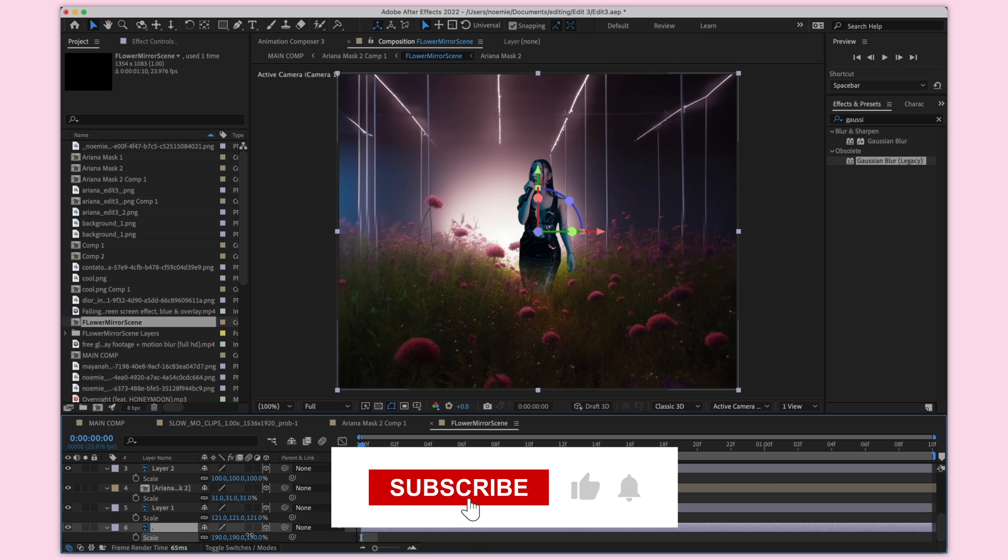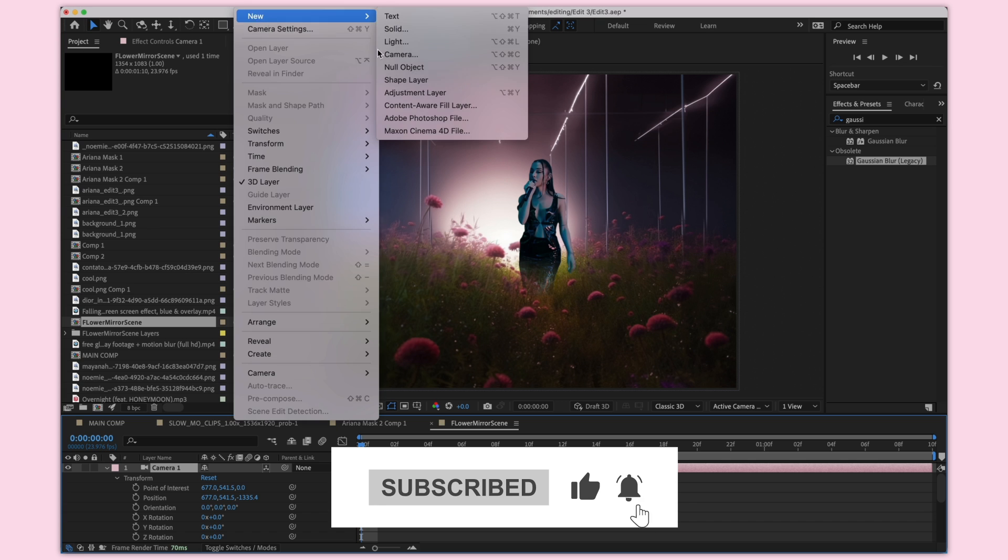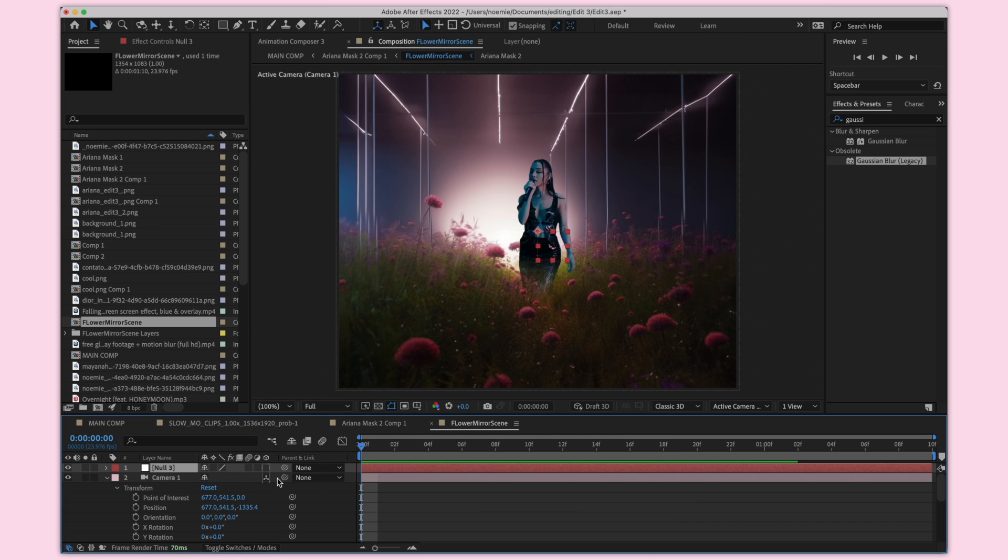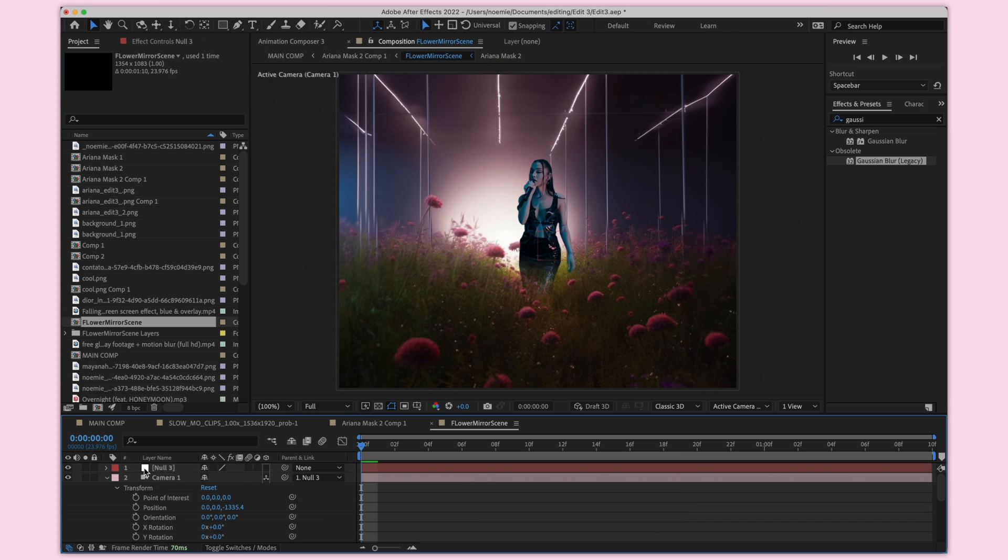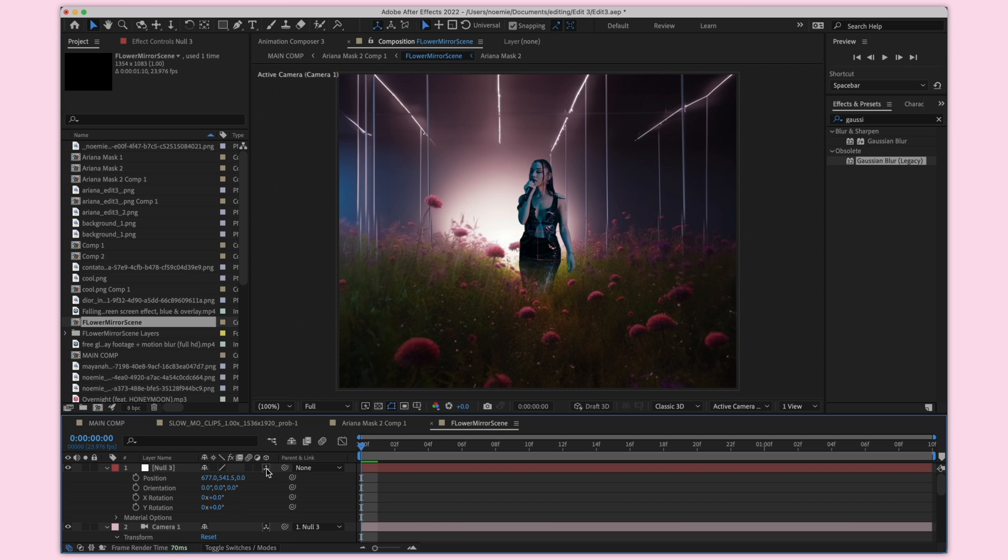I'm actually going to add a null layer and connect my camera to that, and then I'm going to control the camera movement with the null layer. It just makes it a little bit easier. Make sure 3D is set on the null layer.